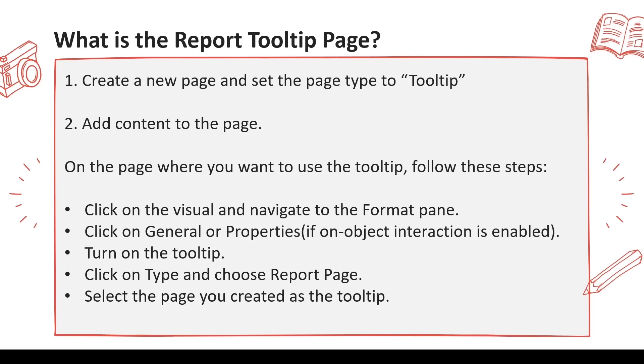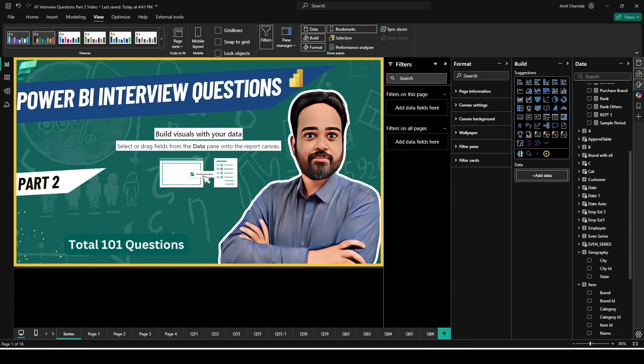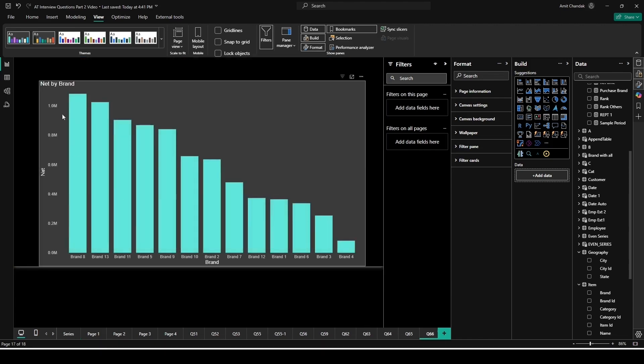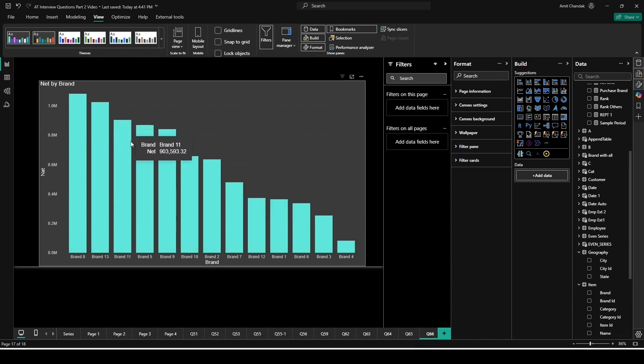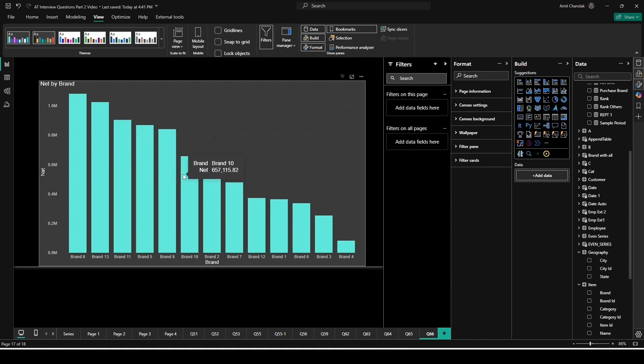So let's try that out. For that, let me jump out of the Power BI. I'm here on the Power BI desktop. I already have a page Q66 where I have a visual on which I can add a tooltip page. So right now if I go, it is showing me the basic tooltip. This is brand and this is the net value. These are the two things which are available in this visual.